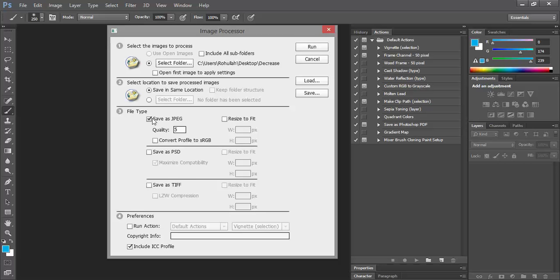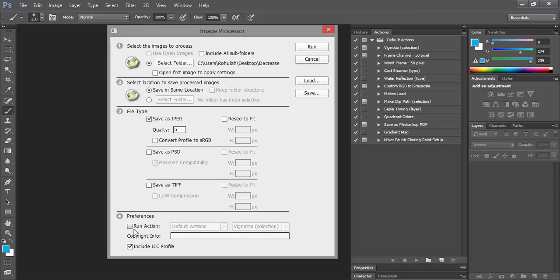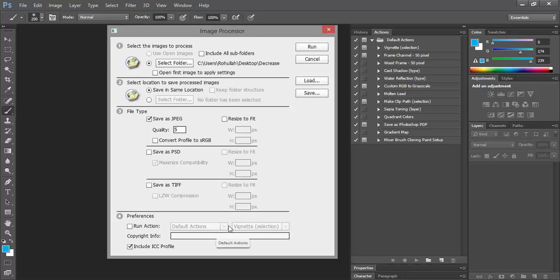The last part is known as Preferences. There are only two settings: Run Action and Include ICC Profile. You can see here the default actions from Adobe Photoshop. If you want to apply any of these actions to your image, just go ahead and check Run Action and select any of them.